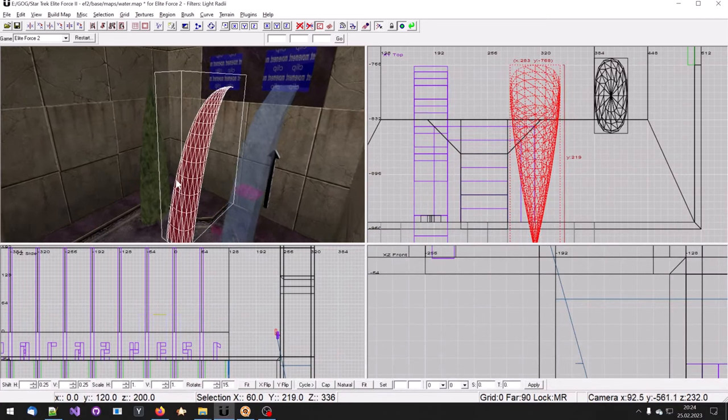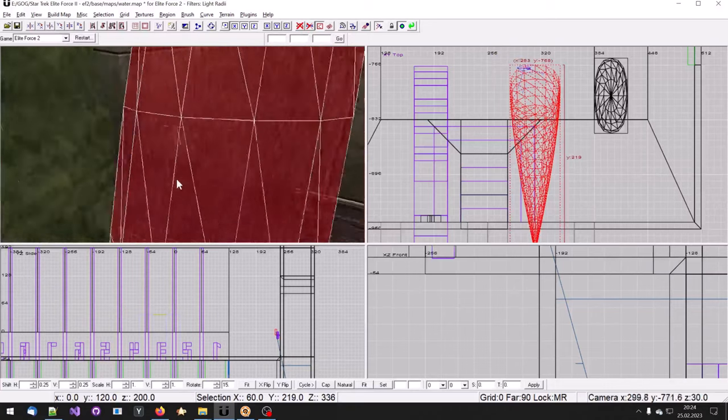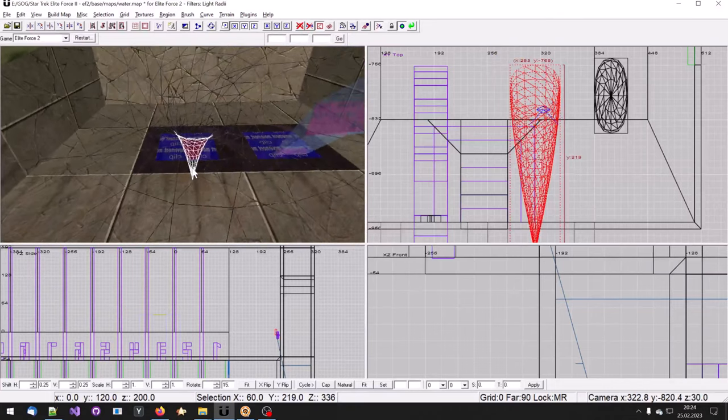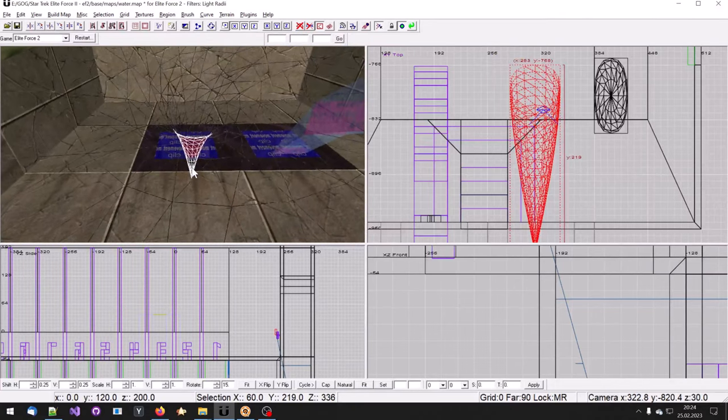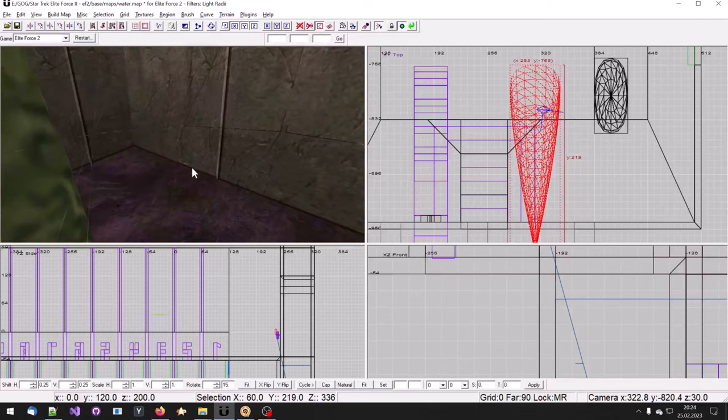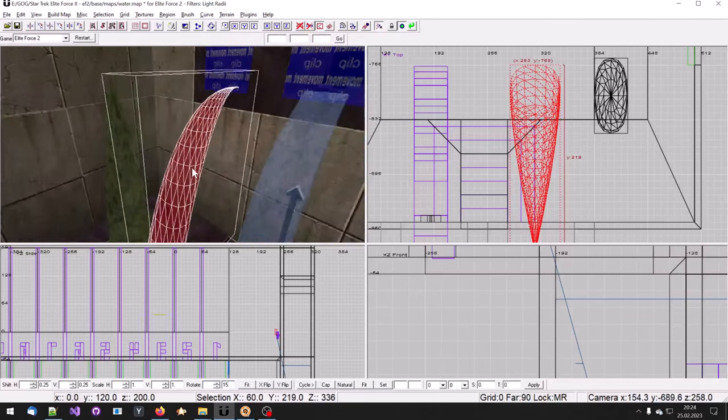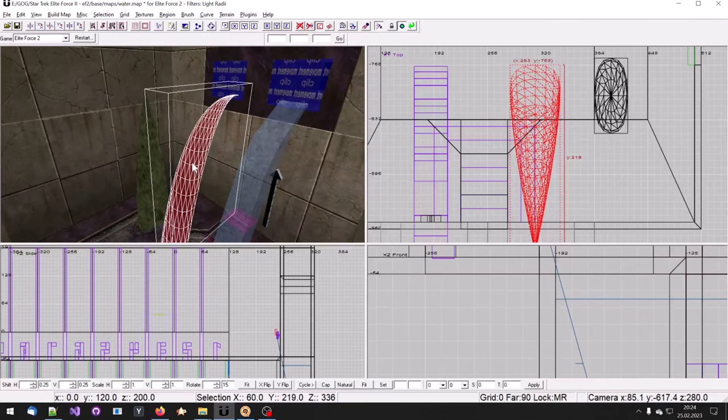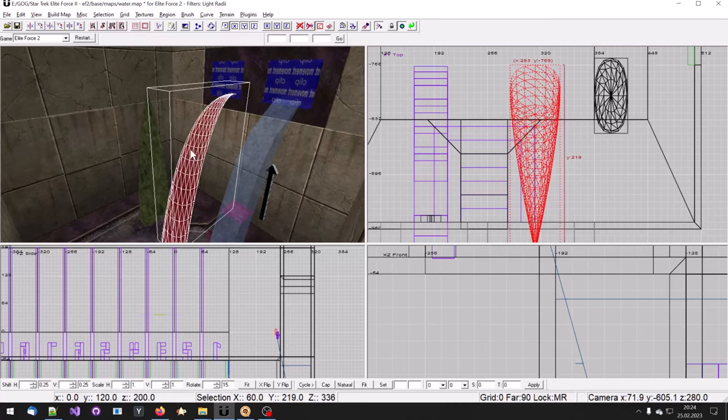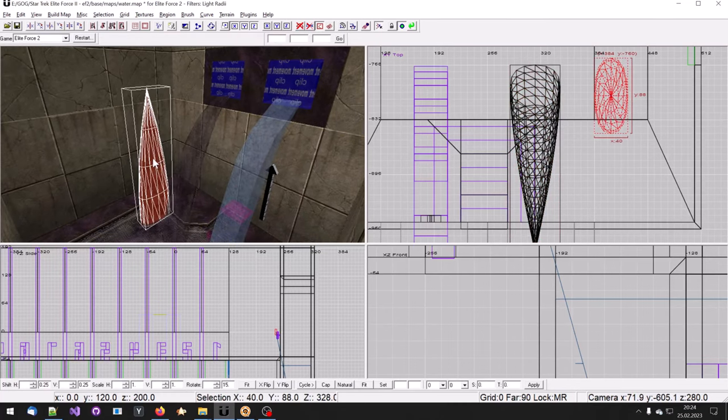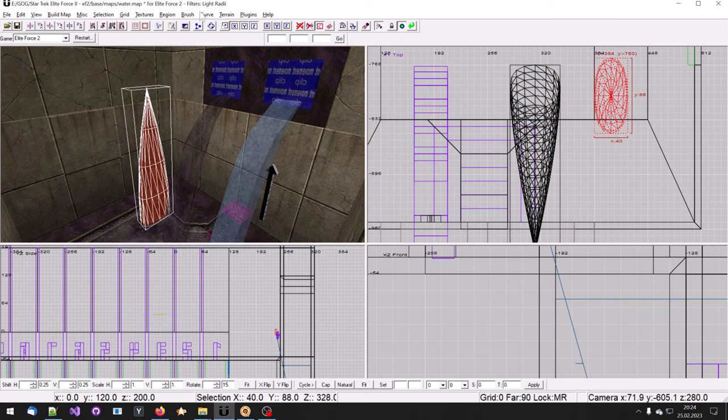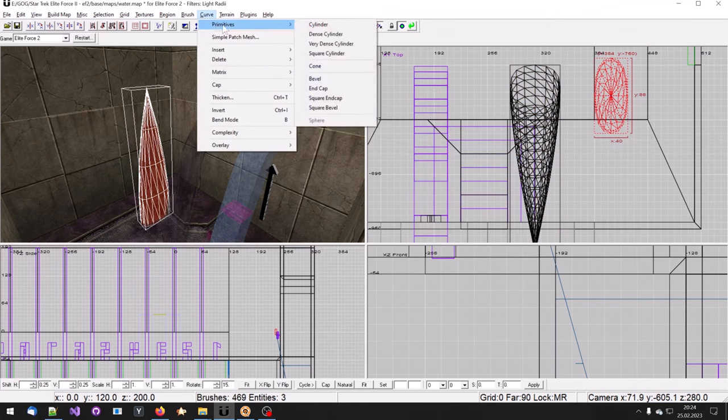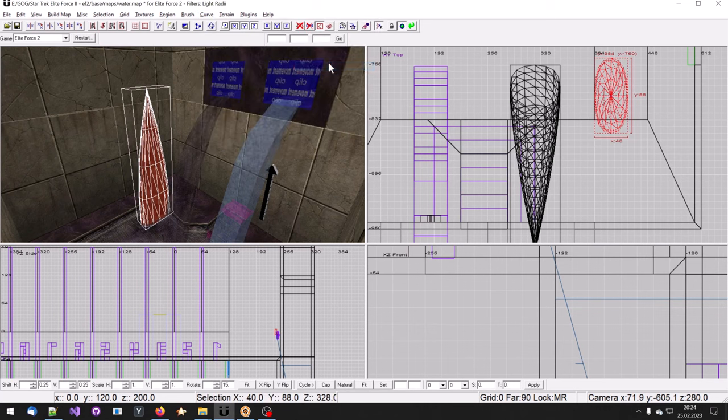If you apply the water texture to a patch, the contents of that patch will not turn into water. It will look like water but it will not behave like water. A patch or a primitive can be created from a selected brush by clicking on Curve Primitives and in this case Cone.